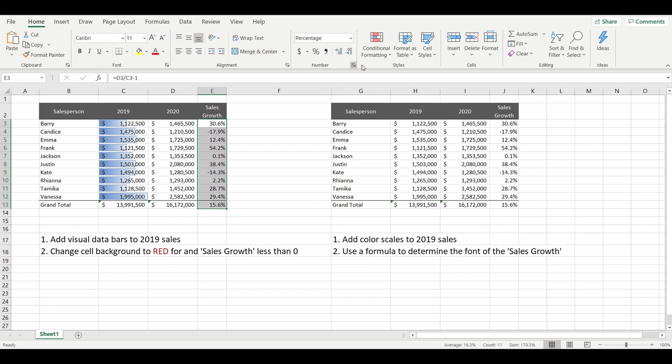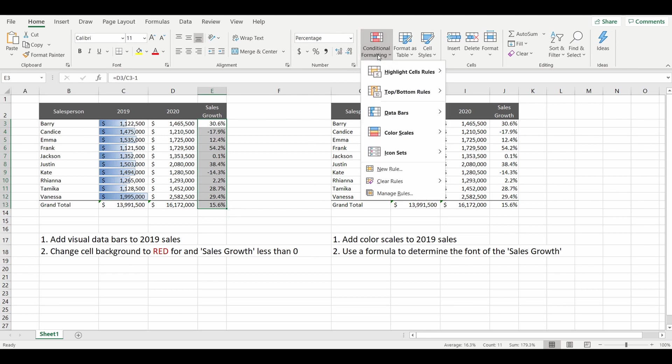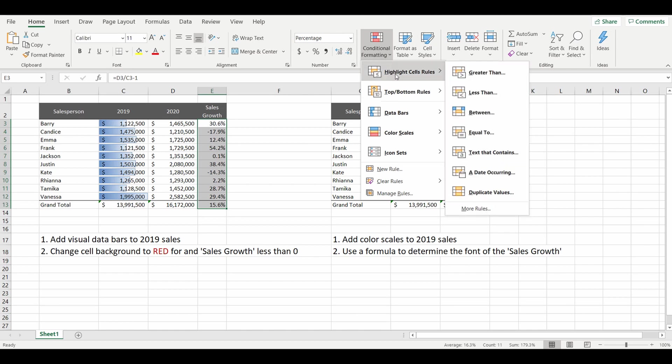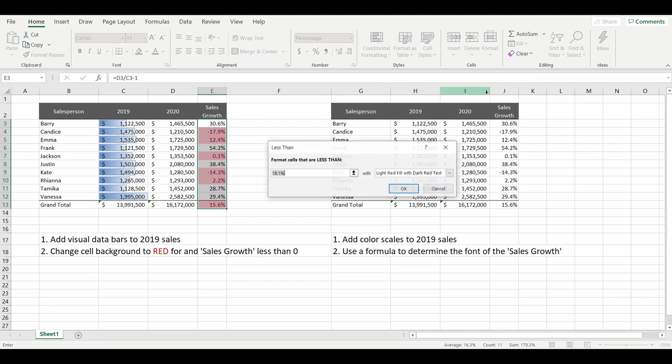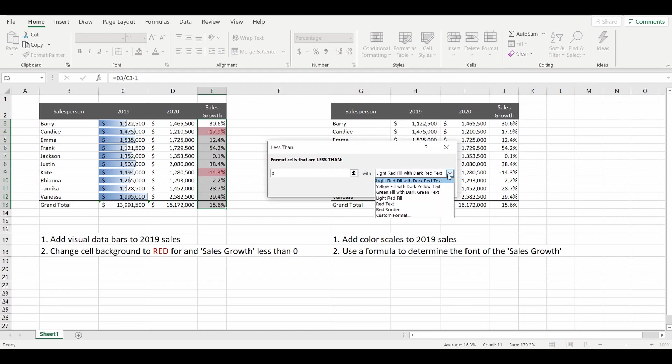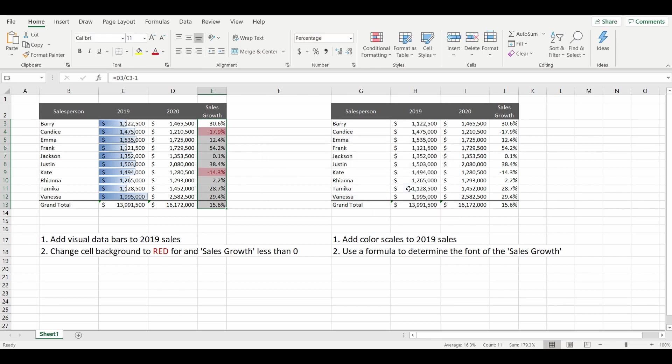I'm going to go up to conditional formatting and I'm going to highlight cells using a rule and the rule was sales growth less than zero. Highlight less than zero. And the option I'll choose is a light red fill with dark red text. Press OK.